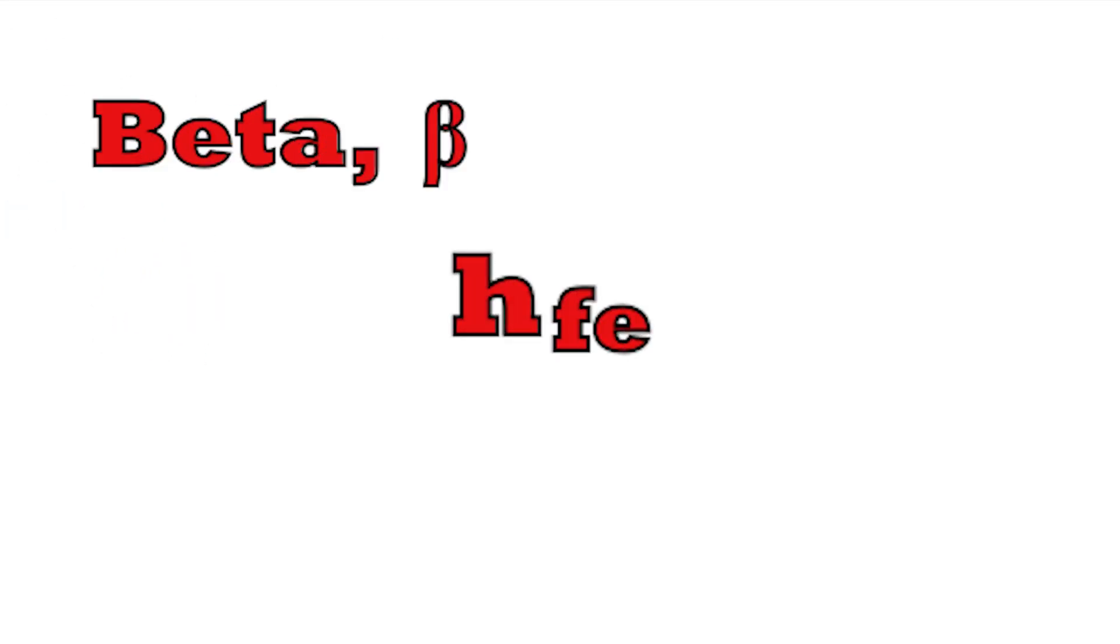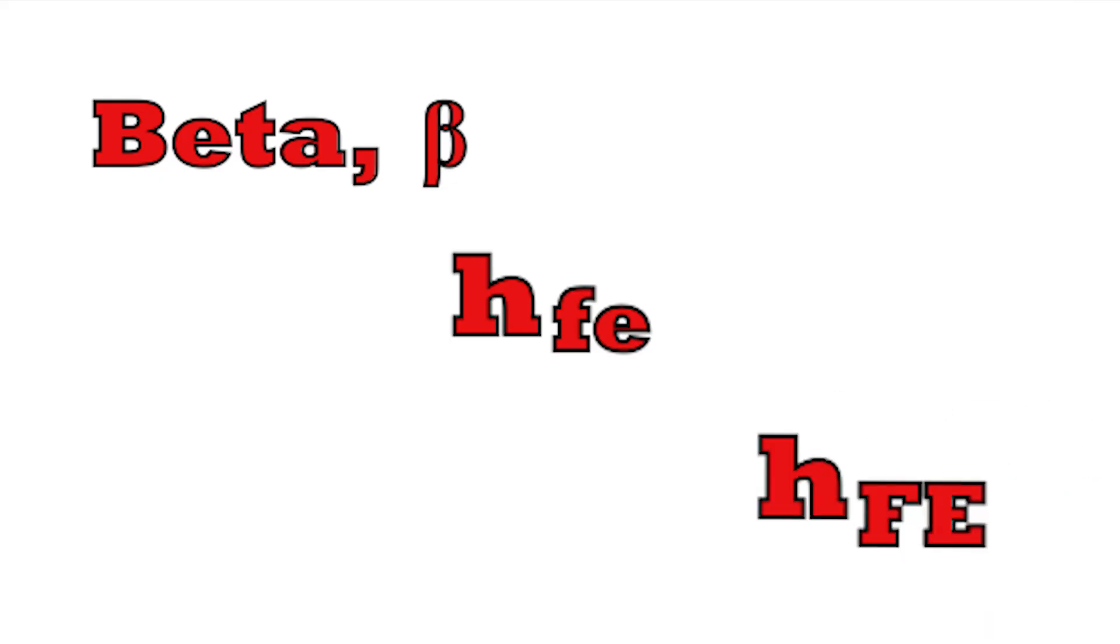Have you ever wondered why there are so many notations and ways to describe the current gain of a transistor? There's beta, there's hfe with a small f and e, and HFE with the f and e in capital letters. In this video I'll explain what they are and the differences between them.